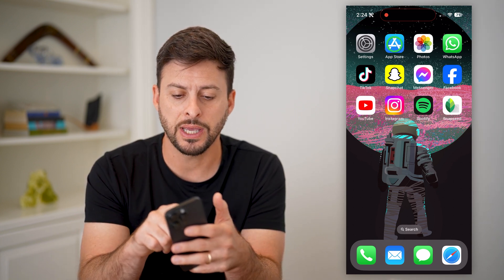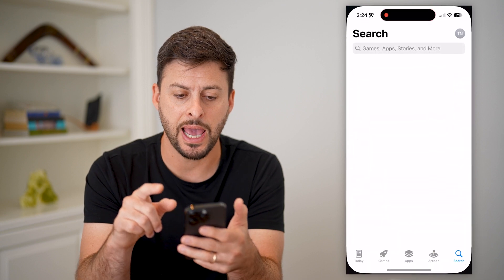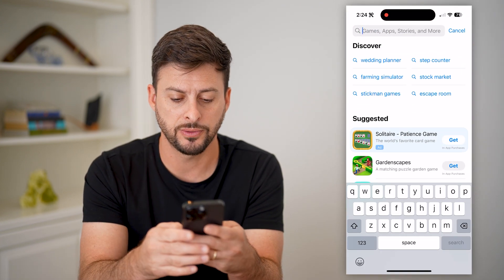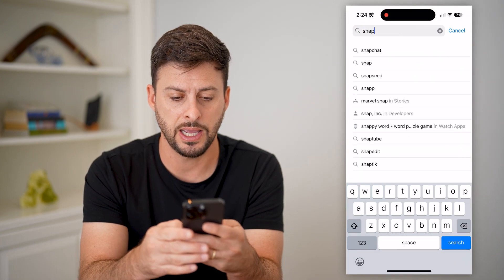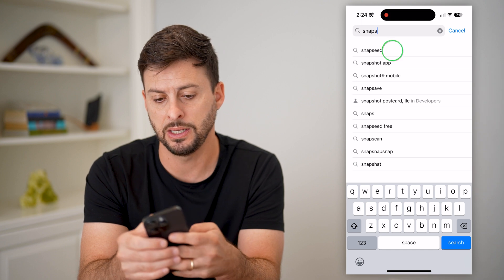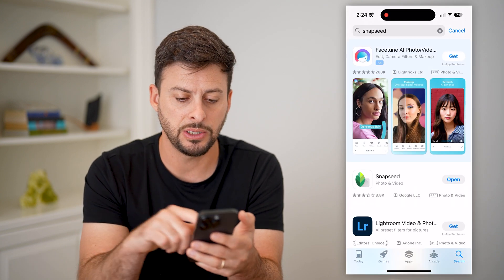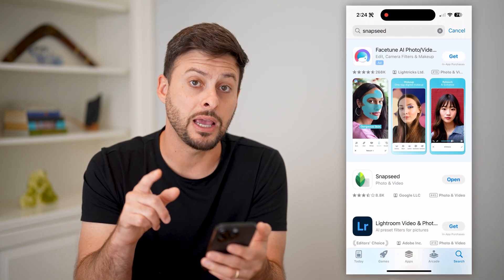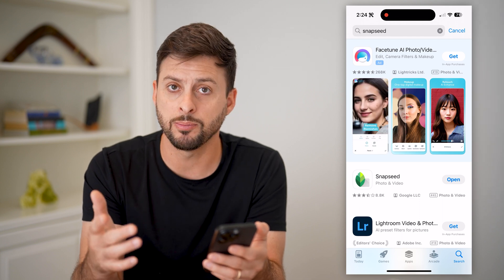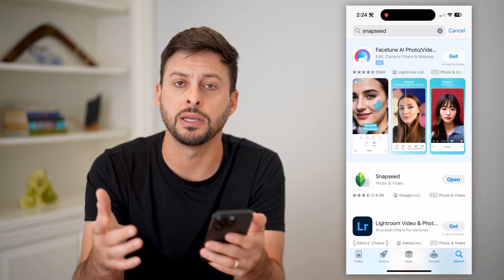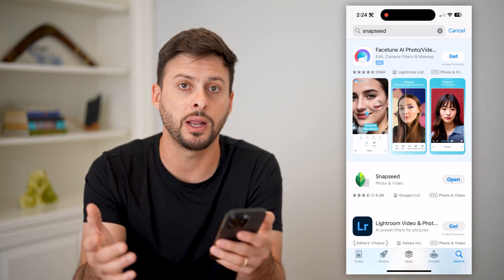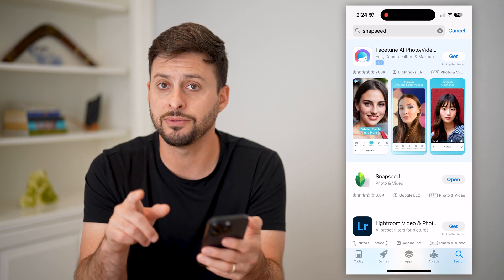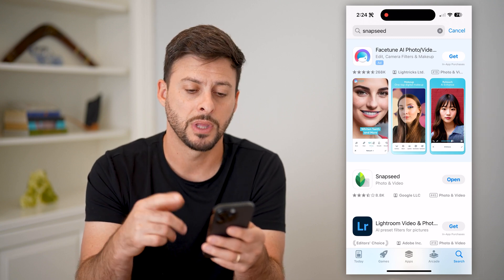What you're going to do is first head into the App Store and search for Snapseed. You can search for Snapseed, you can see it here — this is a Google app and it's completely free, it doesn't charge you anything for the service. So just go through the process of downloading and installing it.